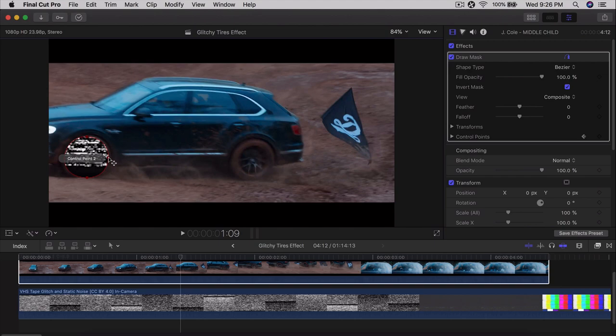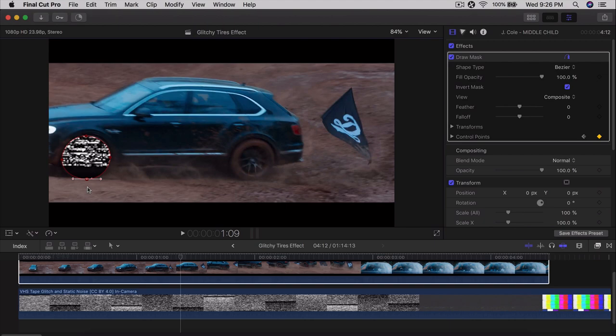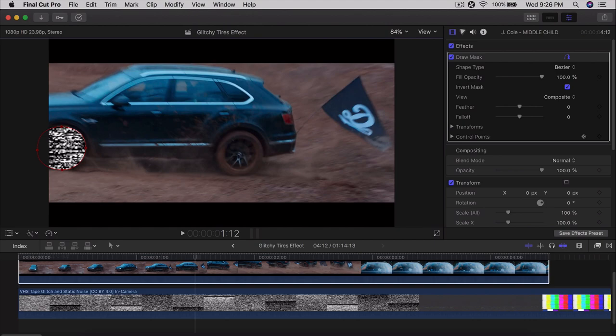Click and drag outward on the points to expand the mask as the tire grows. Make sure you do this on all four sides or it will look like an oval. You can also click the outer points to make the shape more round like a tire. If there's not a lot of perspective change, just click and drag outward a little bit, then continue going frame by frame.